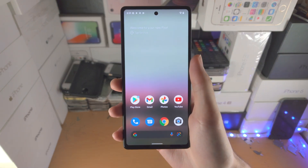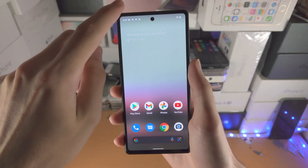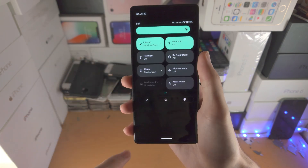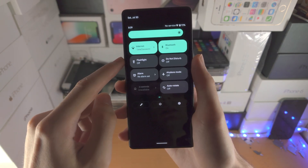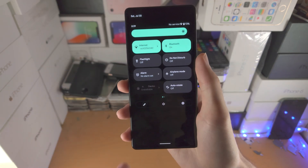Welcome everyone. In order to screen record on the Pixel 6a, just slide down once, slide down one more time, and now we have access to the control center.